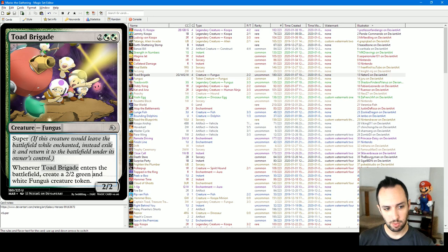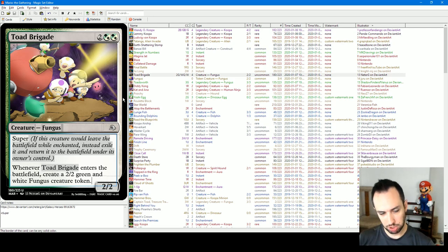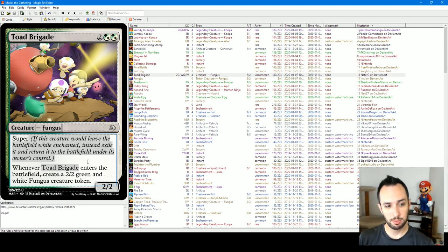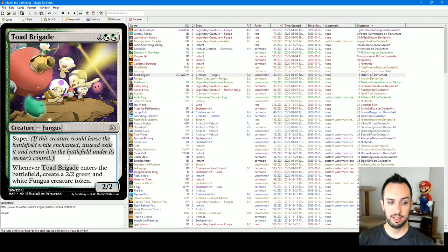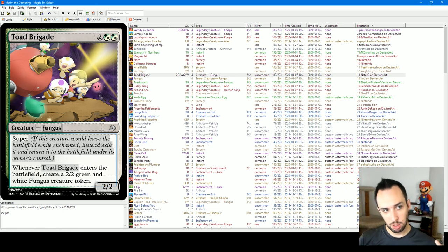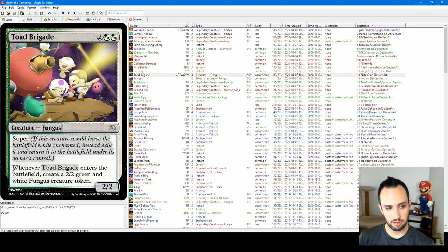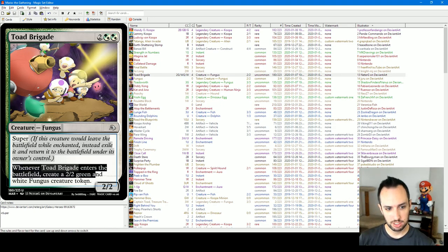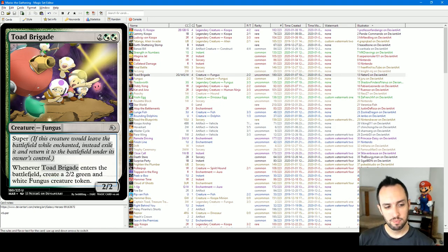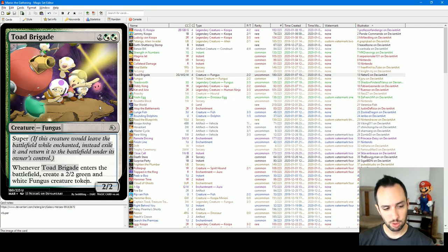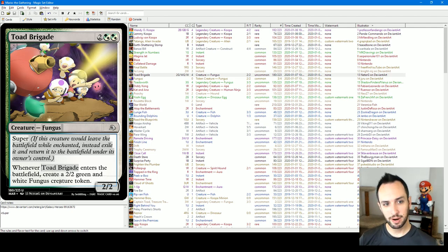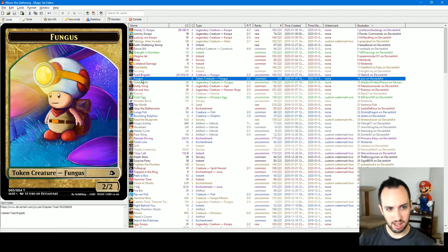Whenever Toad Brigade enters the battlefield, create a 2-2 green and white fungus creature token. When you first cast Toad Brigade, it's basically two 2-2s for four mana, which is a pretty reasonable rate. But if you're able to enchant it and then if it dies, your opponent's spent resources, maybe a kill spell or something, killing your card. Not only do you get to keep Toad Brigade, but you get another 2-2 token because it'll leave the battlefield and come back. So this gives you a lot of good reason to want to enchant Toad Brigade.